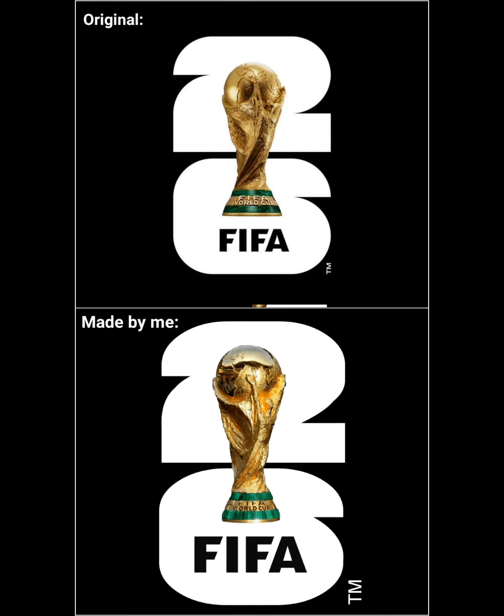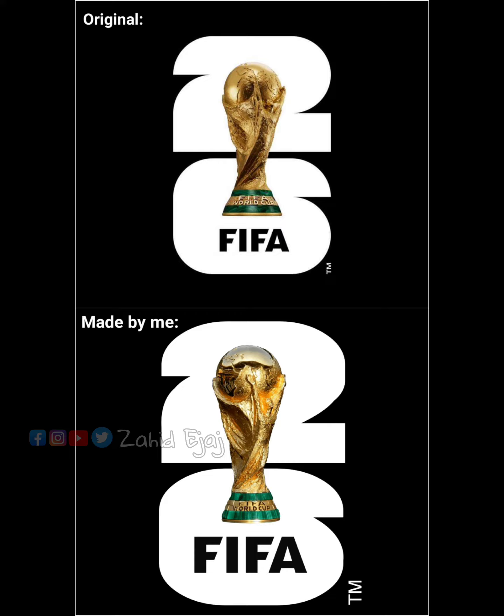Here is the original versus recreation comparison — which one is looking good? Comment down below. Thanks for watching till the end. Share this with your friends. Bye.